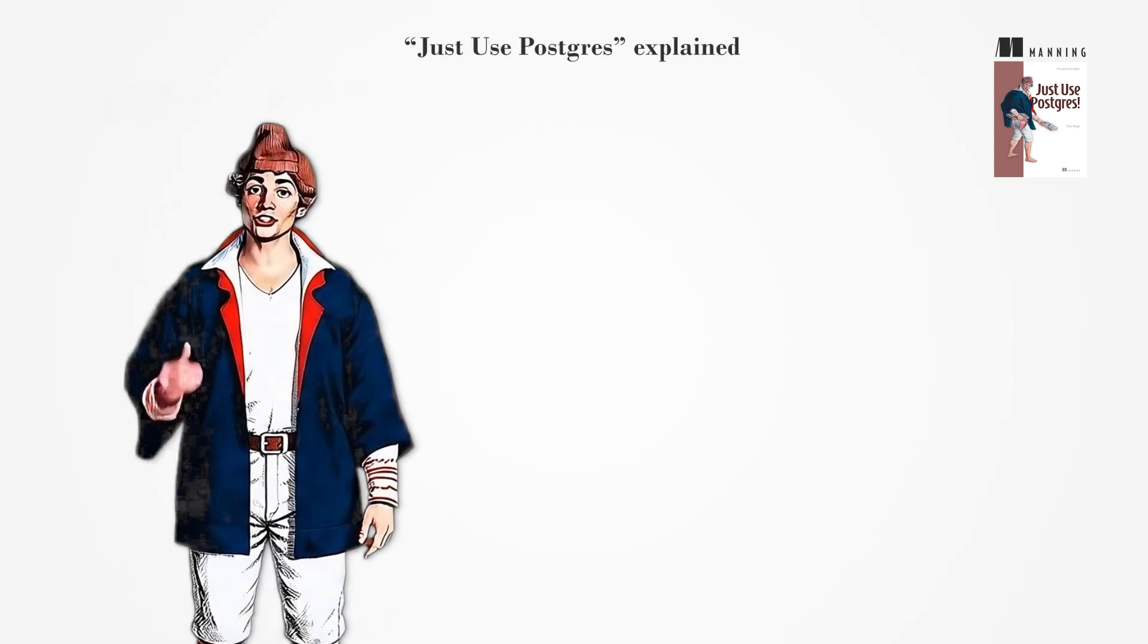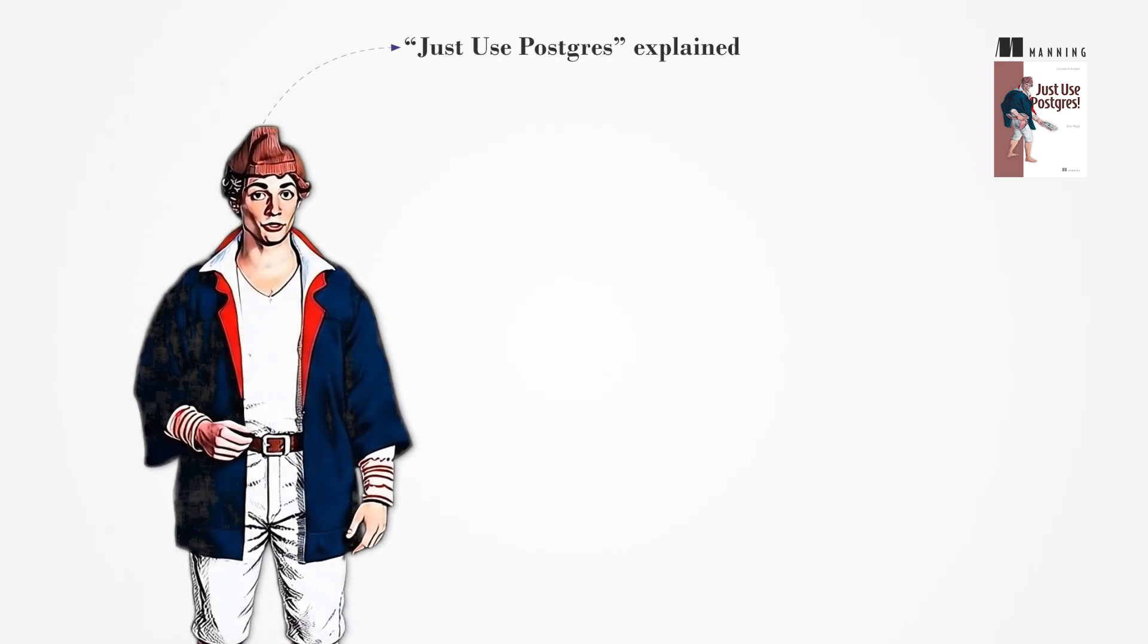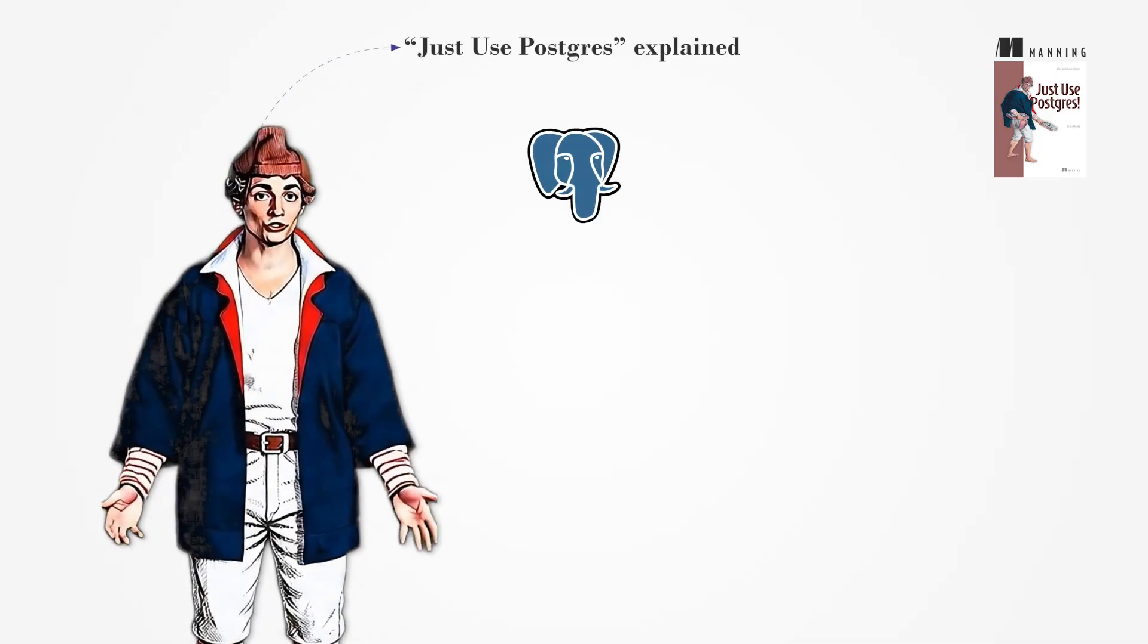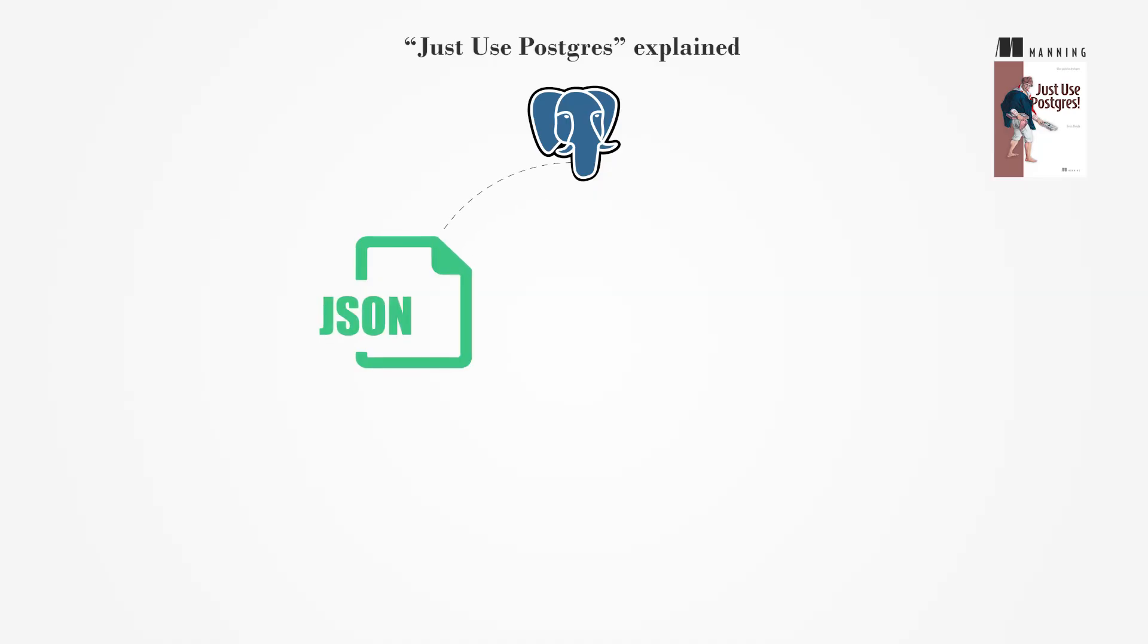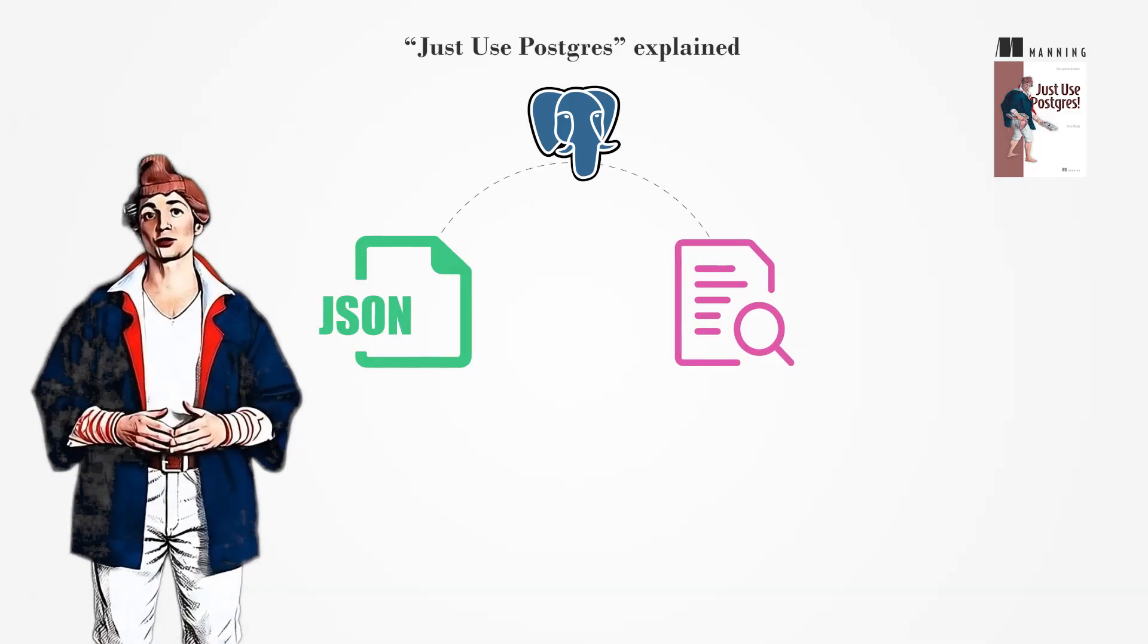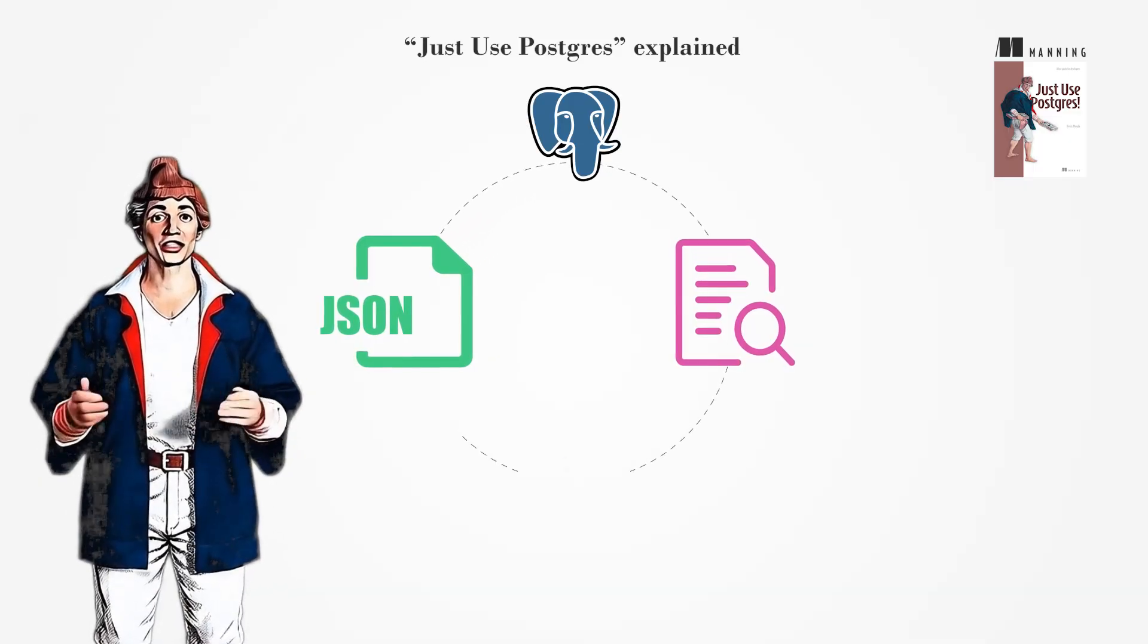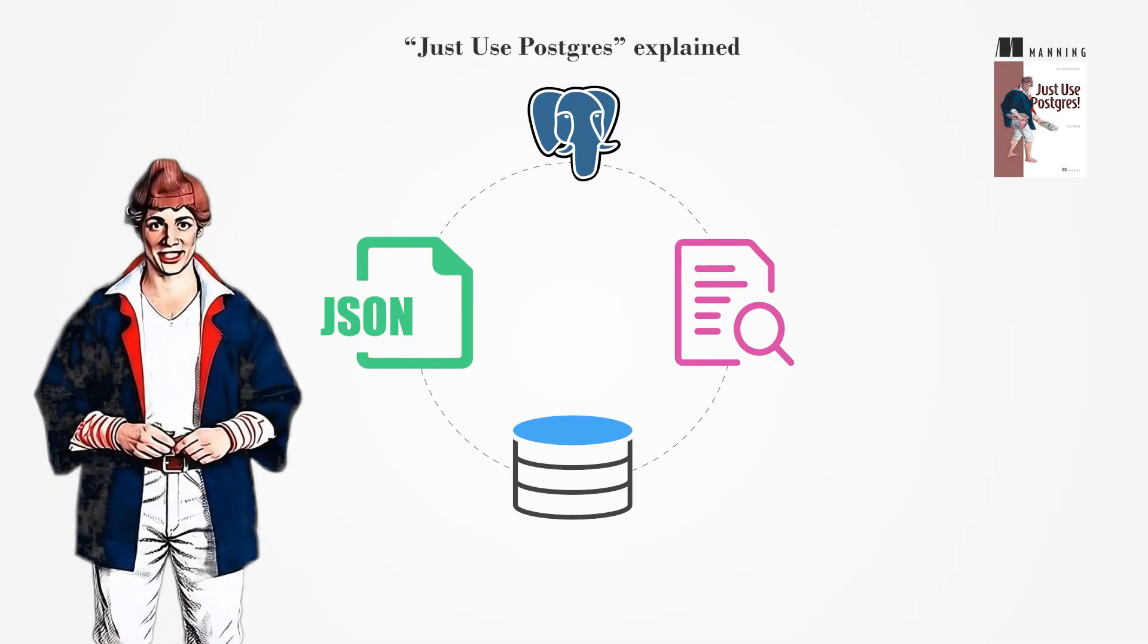Just Use Postgres is advice from the community, suggesting that Postgres should be the first choice for various tasks, such as managing JSON documents or full-text searches. It encourages exploring Postgres's capabilities before adding new databases to your system, simplifying your tech stack.